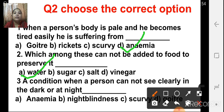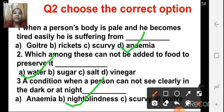The third one: a condition when a person cannot see clearly in the dark. Night blindness occurs because of the deficiency of vitamin A. In this condition, a person cannot see clearly in the dark or at night. It is called night blindness.